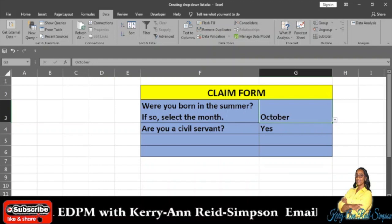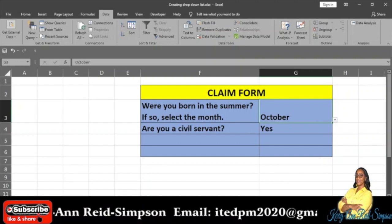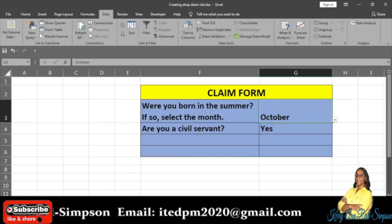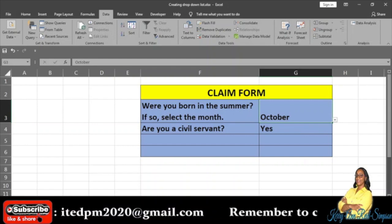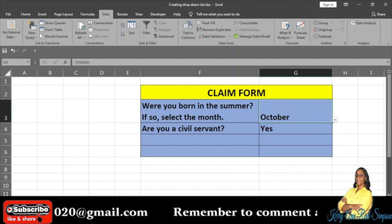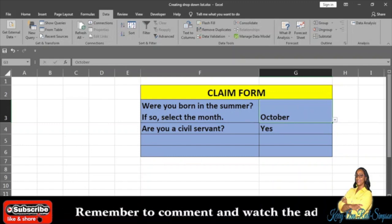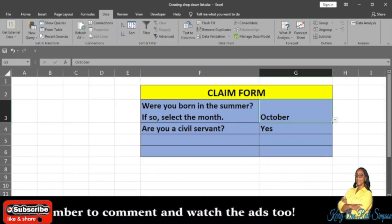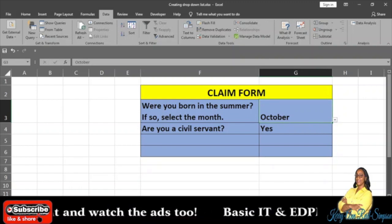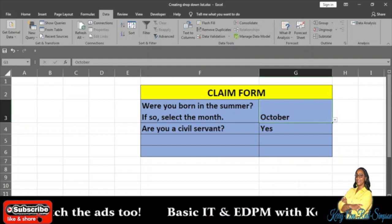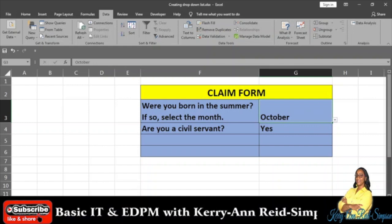Any form or any Excel file of your choice. In my previous file I had the question 'which month were you born?' Now in this form I have 'were you born in the summer? If so, select the month.' In the previous file I had all the months, all 12 of them. In this case I would need to have only the summer months, which would be June, July, and August.